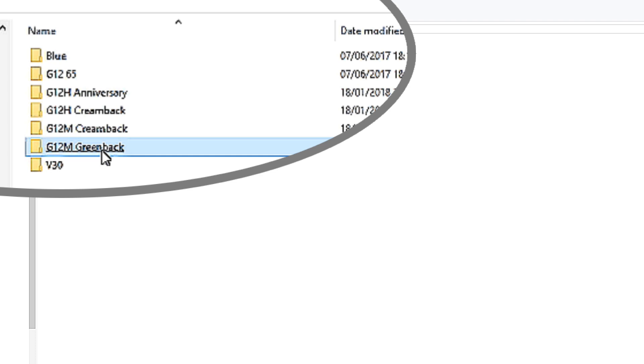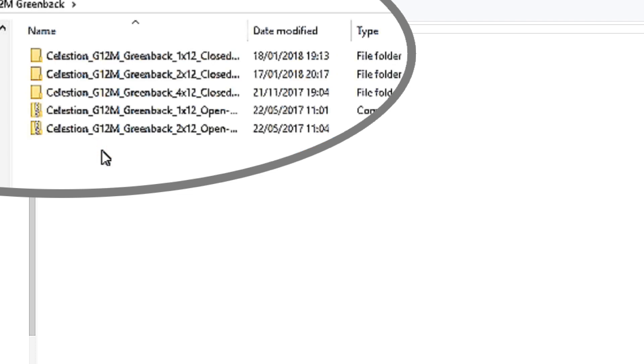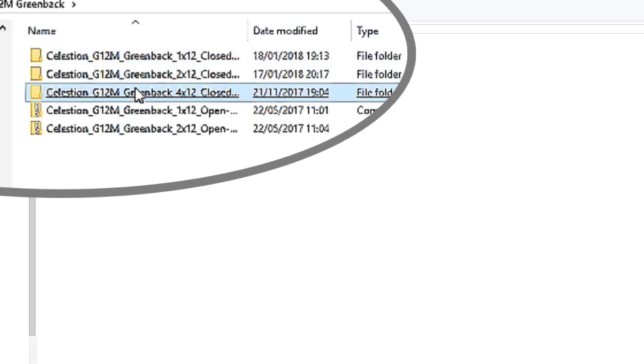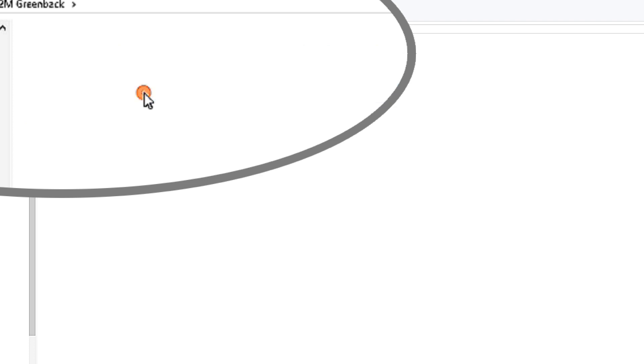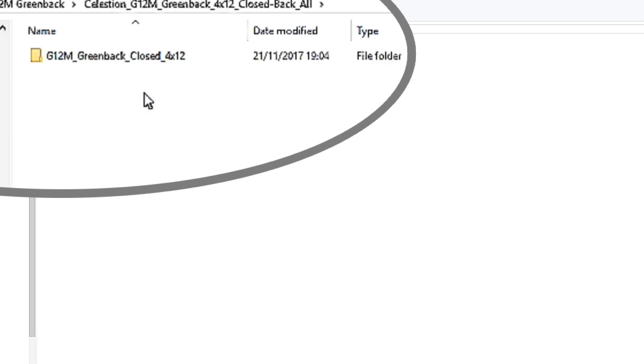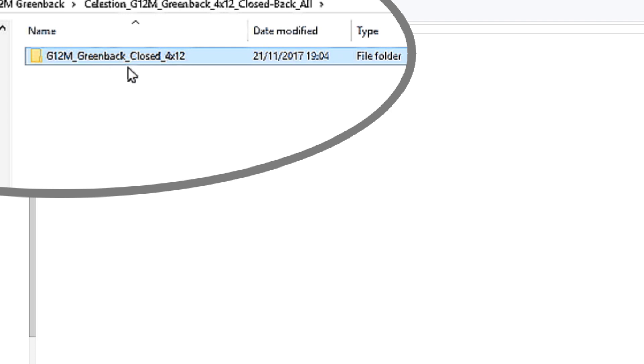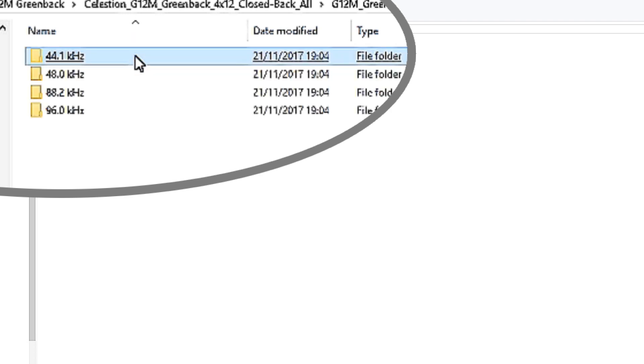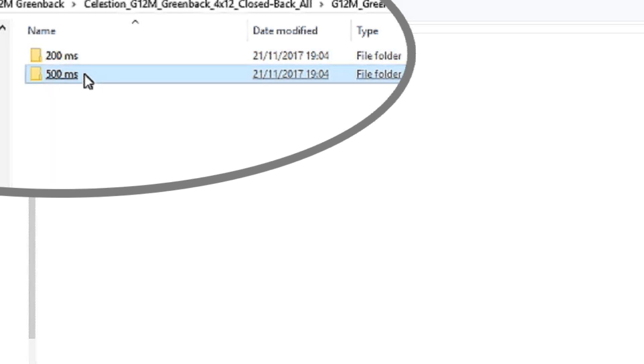When you get your impulse library and you download it, you find this set of folders with choices of cabinets, speakers, microphones, and positions. But you also find things that give you lots of different sample rates and sample lengths. I remember looking at those and thinking what am I supposed to do with these, how much does it matter. So here's a little bit of insight into that.